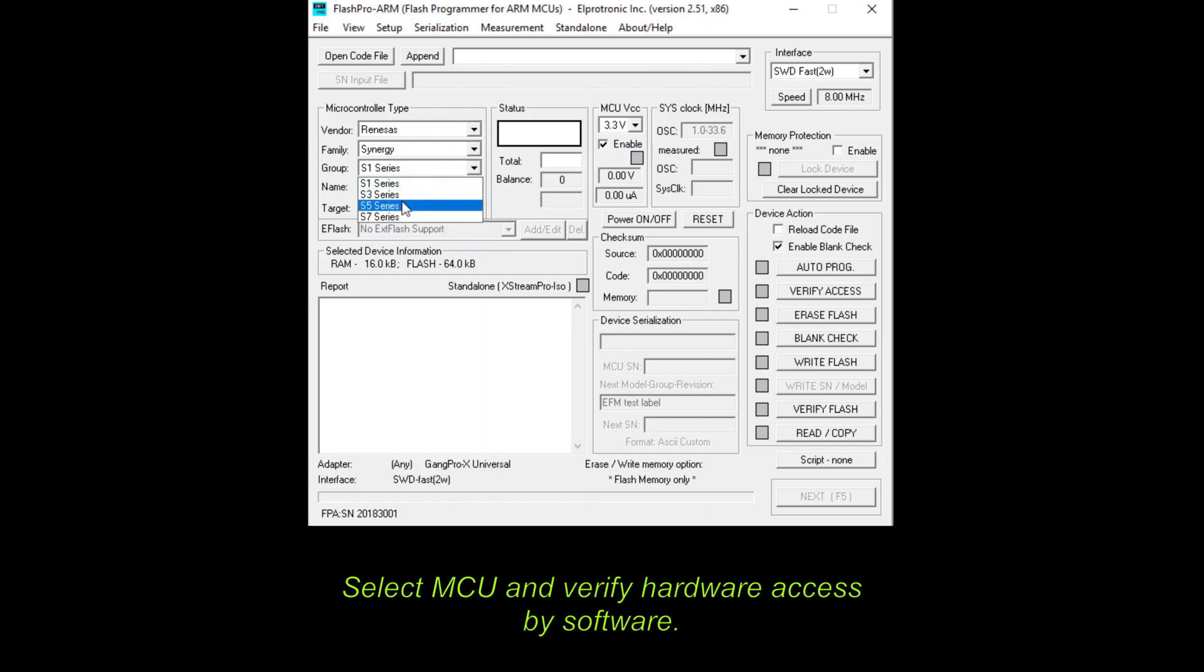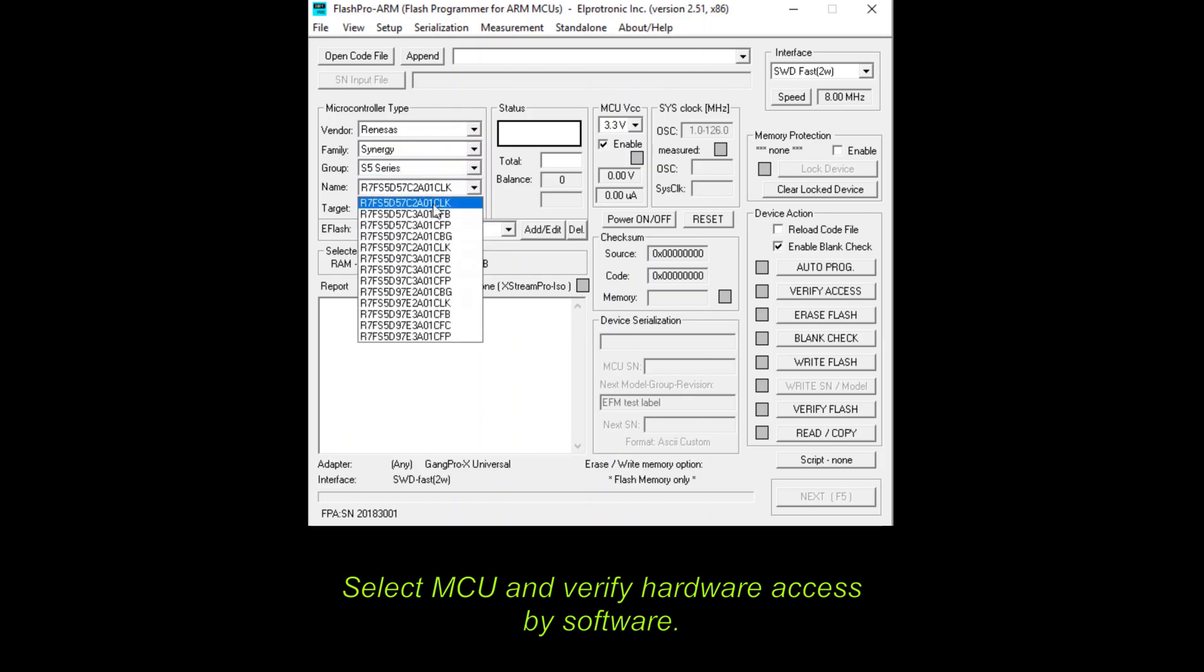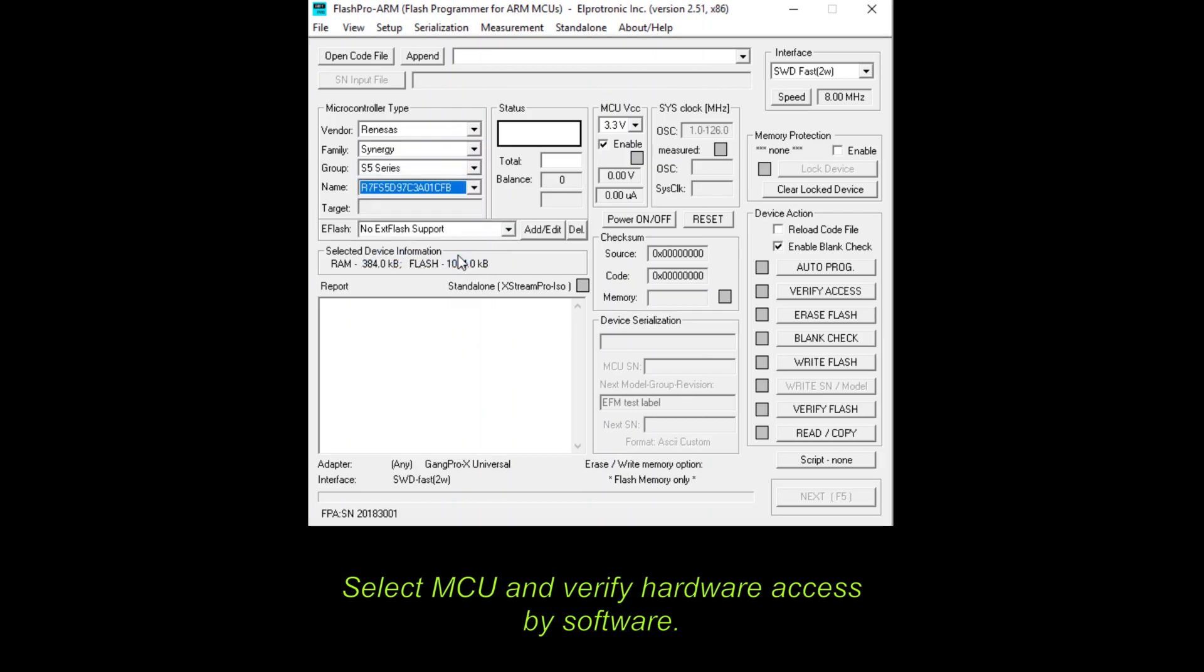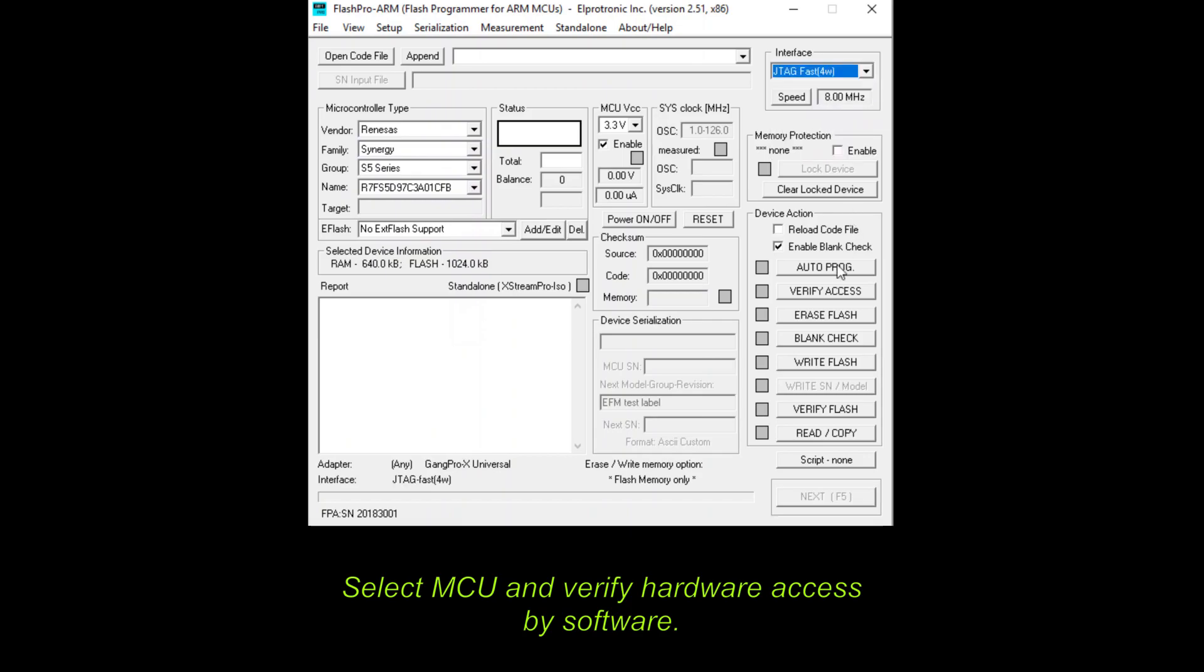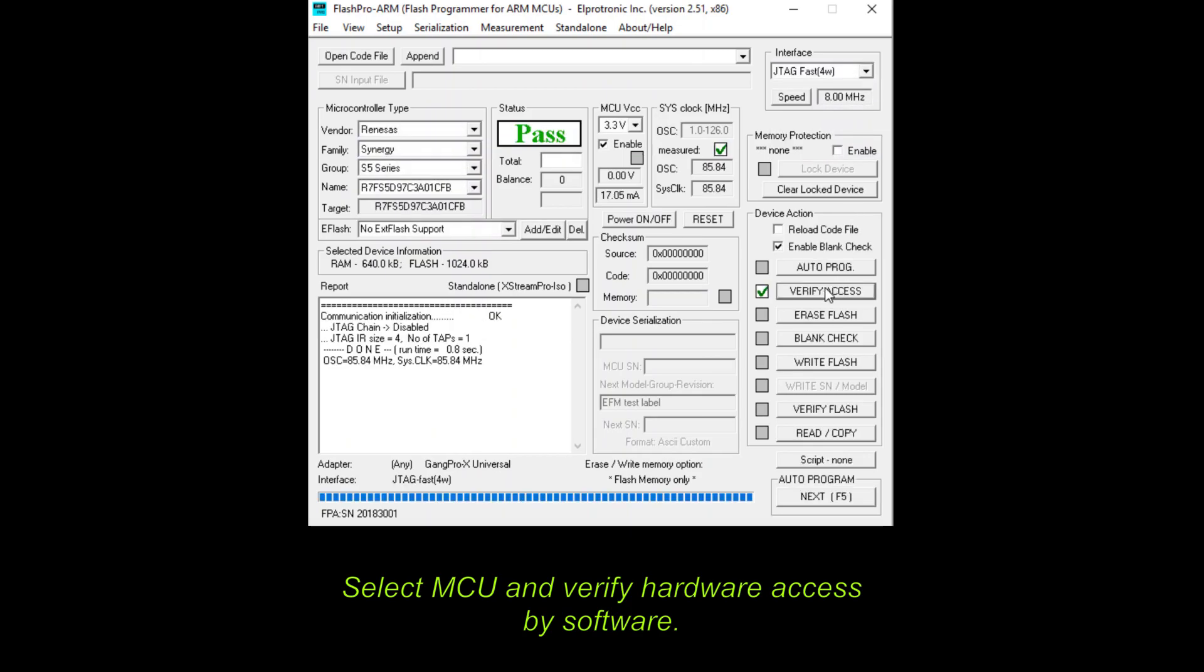Secondly, select programming and debugging interface settings. Thirdly, verify hardware connection to MCU by software with the Verify Access button.